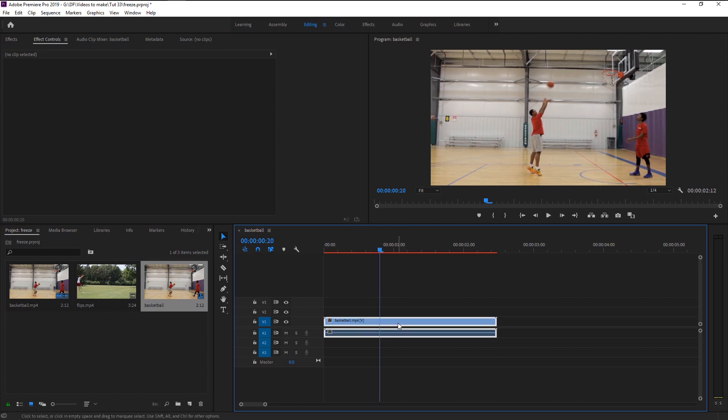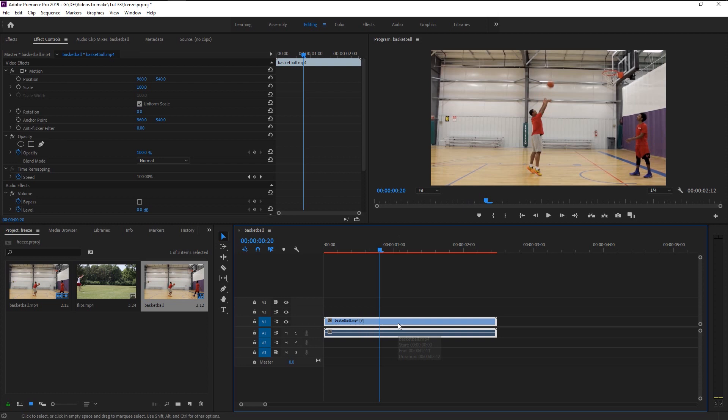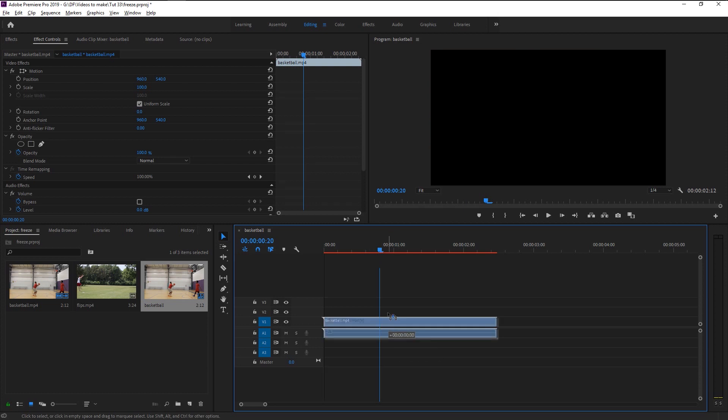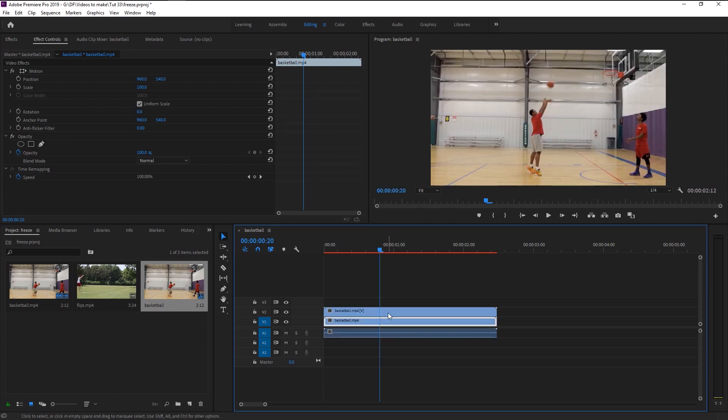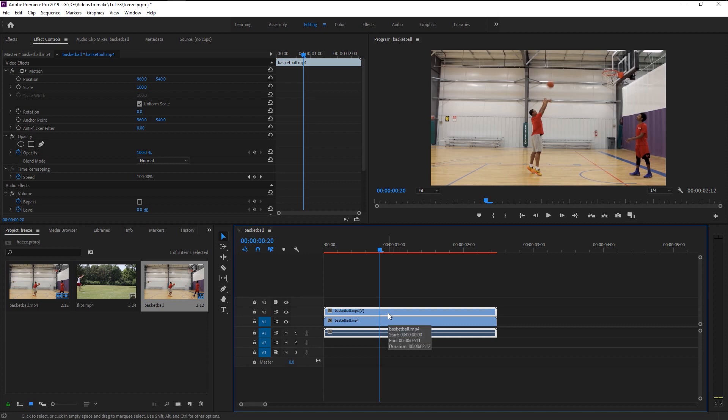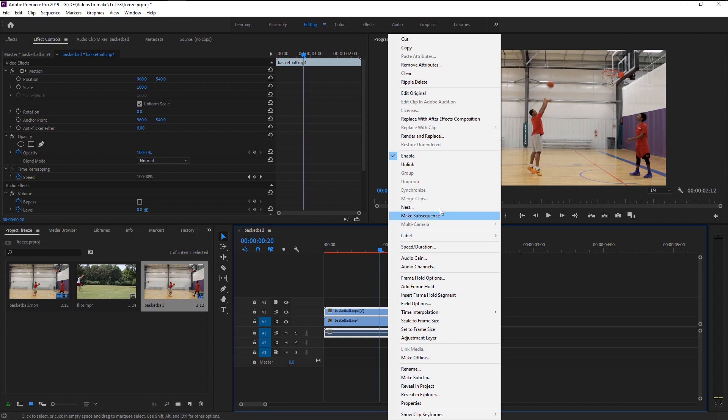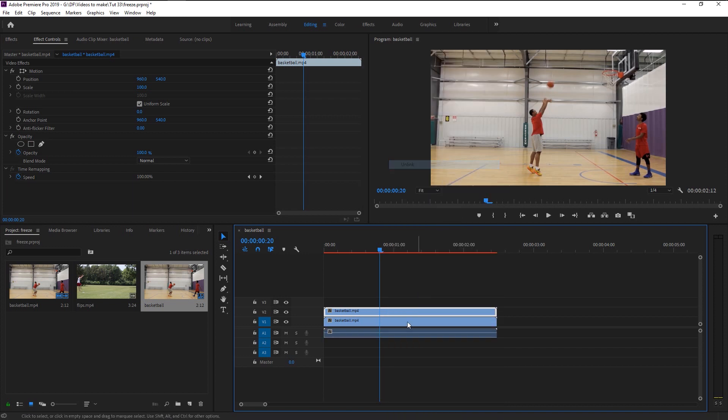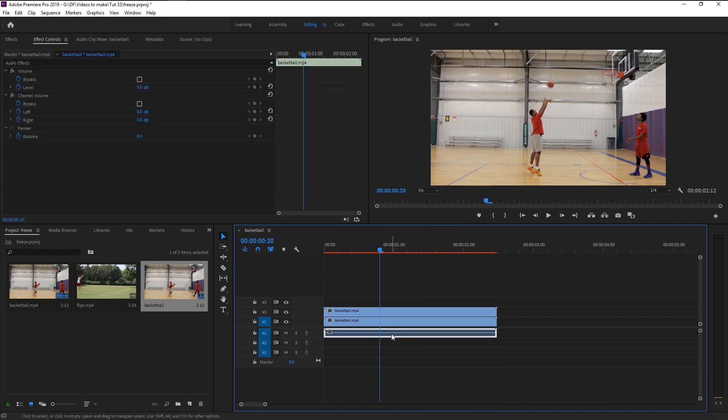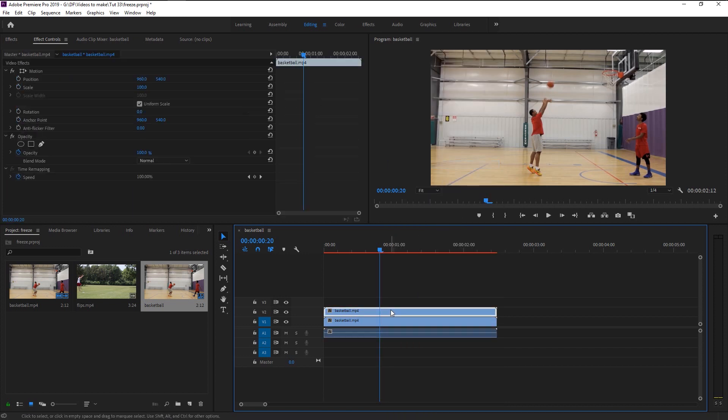To do that, hold Alt on your keyboard and drag the clip upward like this to create a duplicate. As you see, our duplicated video is linked to our video. We will unlink it. Right-click and select unlink. You can relink it by again right-clicking and select link.